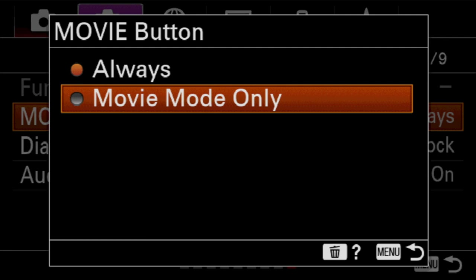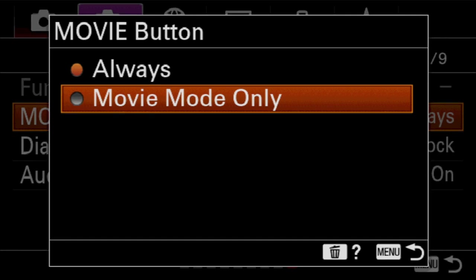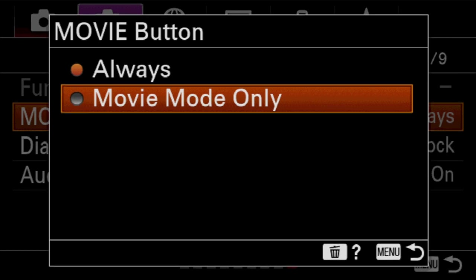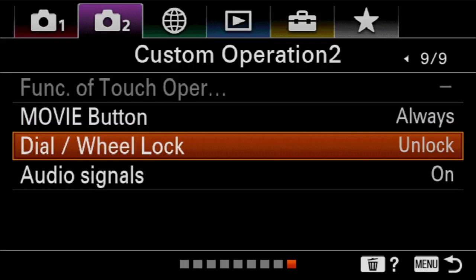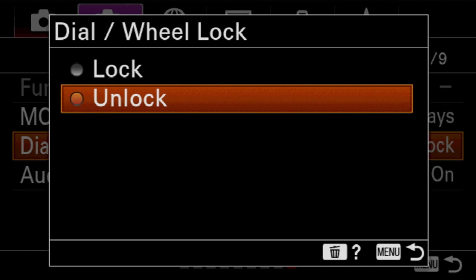So our next option is the wheel lock. And so this is actually locking so that it doesn't change any values. And if you have a problem with where you take your camera out of your camera bag and it spins the dial as you're taking it out, just by hitting it against the bag or just with your thumb and you want that to stop, you can lock the wheel so it doesn't change any values until you unlock it.